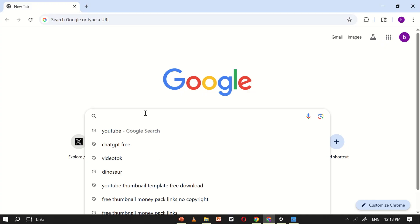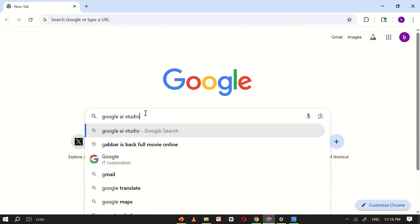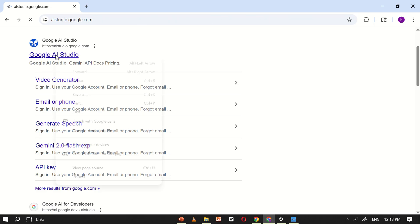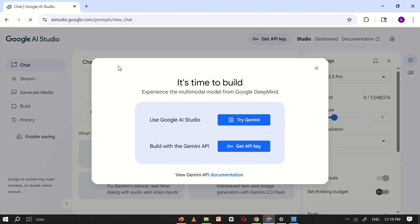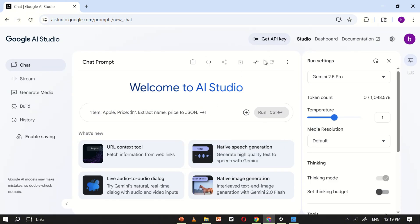The first step is to open Google and search for Google AI Studio. Click on the first link that appears in the search results. Once the website loads, you'll see the main interface. Here, you'll need to log in using your email account.